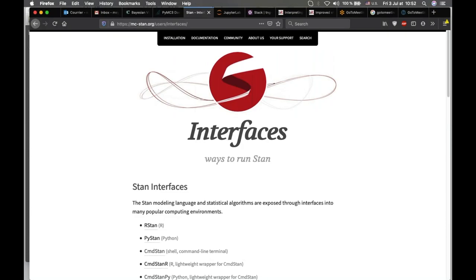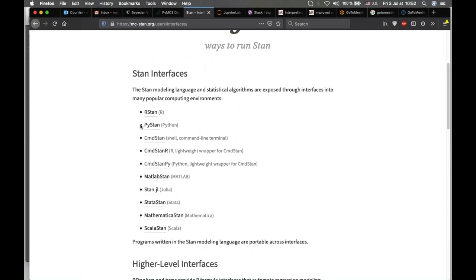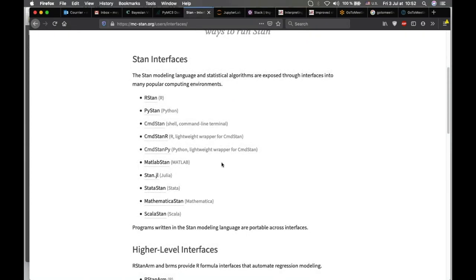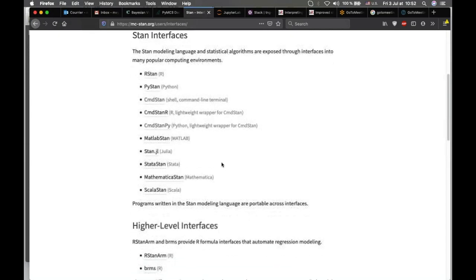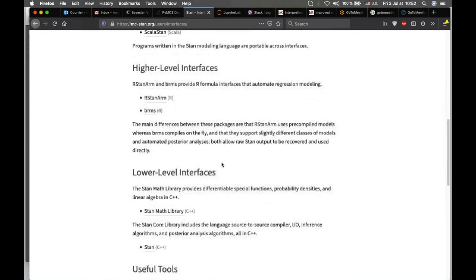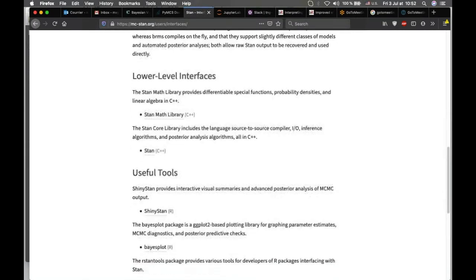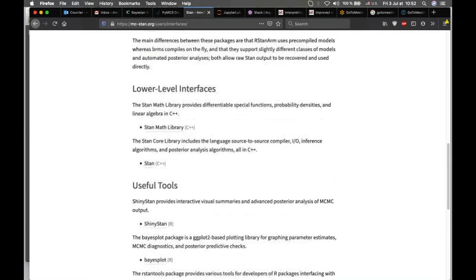To speed up the sampling, we can use Stan, which has different interfaces such as R, Python, CmdStan for shell and command line terminal — which we use in this study — as well as Julia and other languages. It is based on C++ language, and you can perform your pre-processing and post-processing in your desired language, but the model needs to be translated into Stan language.